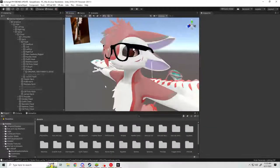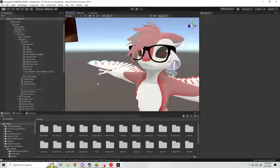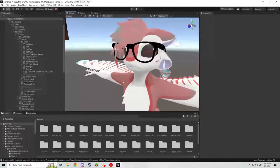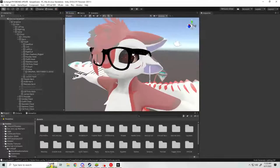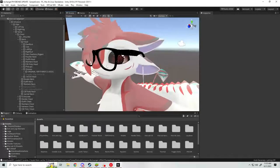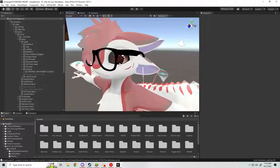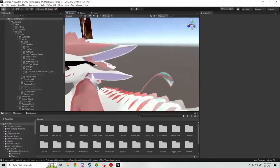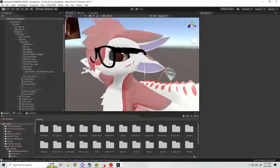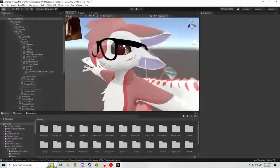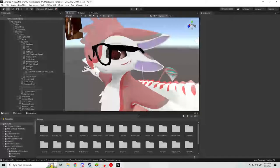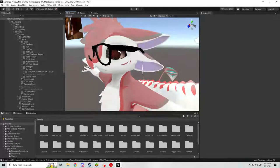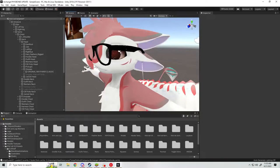Alright, so this will be a quick tutorial on how to set up glasses on your avatar with the ability to push them up the bridge of your nose like you could do in real life. It's actually pretty straightforward over the old system that used dynamic bones. For starters, you want to bring in the glasses that you have into your scene.